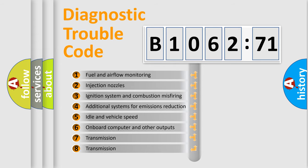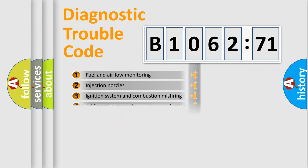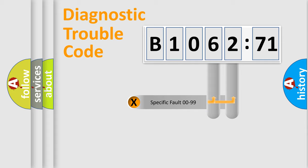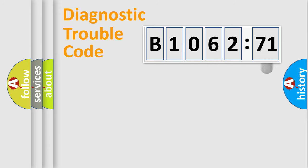The third character specifies a subset of errors. The distribution shown is valid only for standardized DTC codes. Only the last two characters define the specific fault of the group.